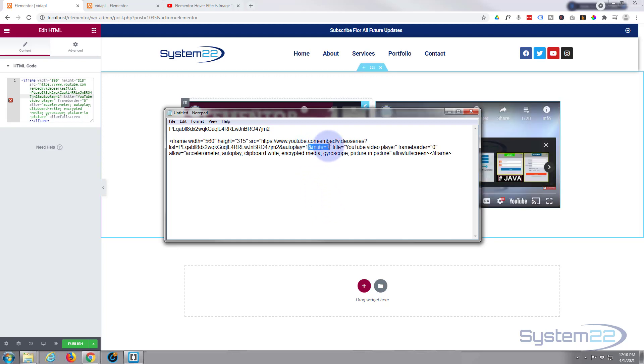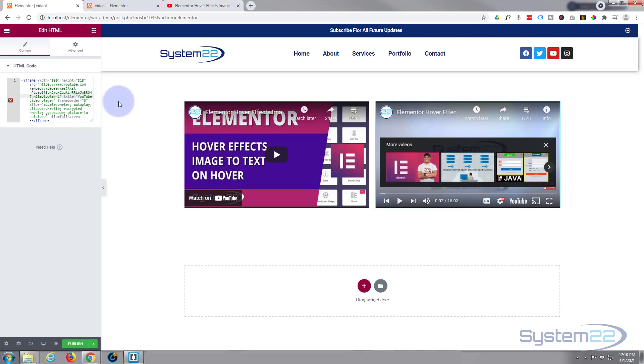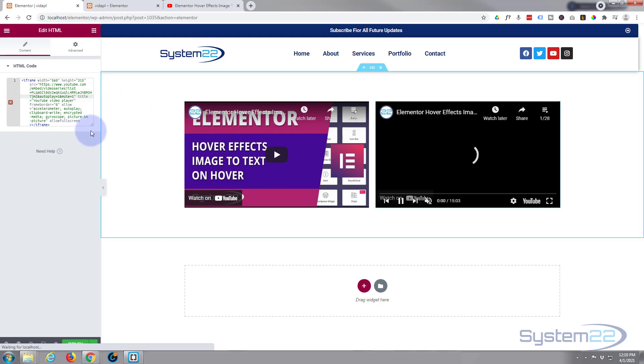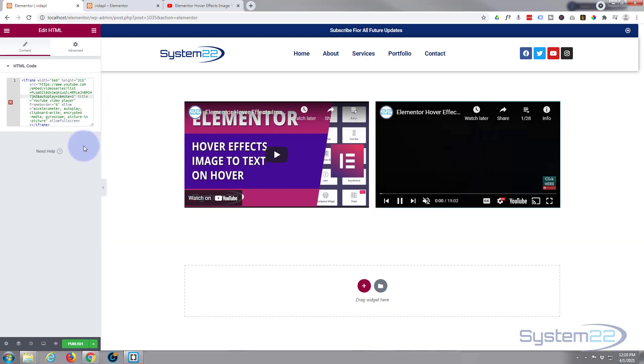So let's copy our code. And put it into our little box up there. Control C. Make sure we don't lop off the inverted comma there. Paste it in.